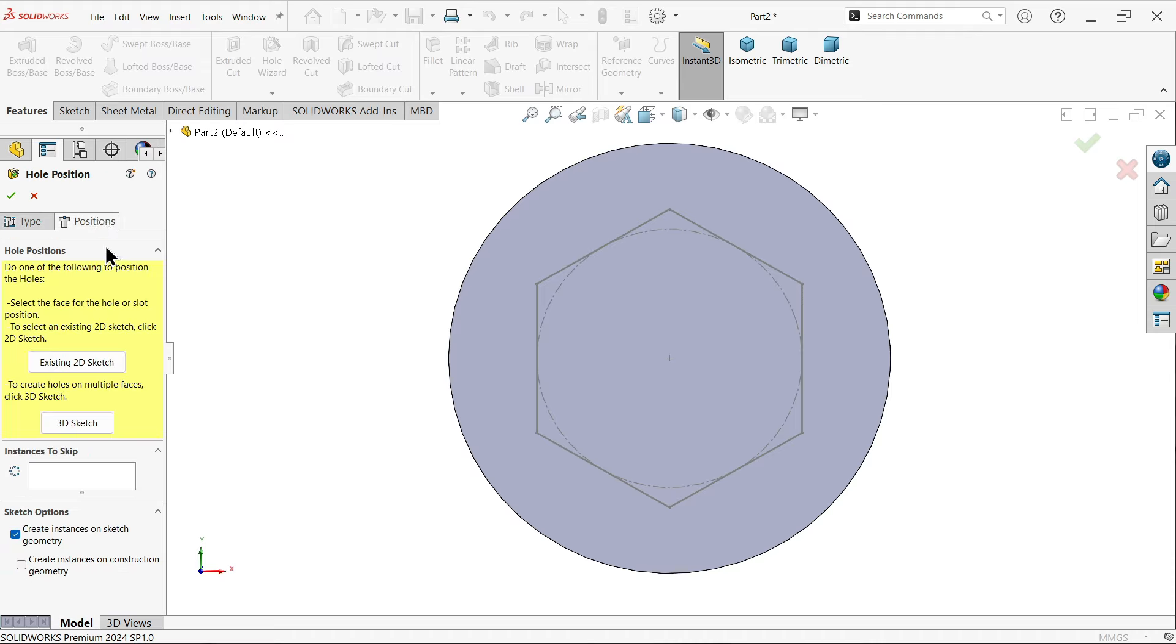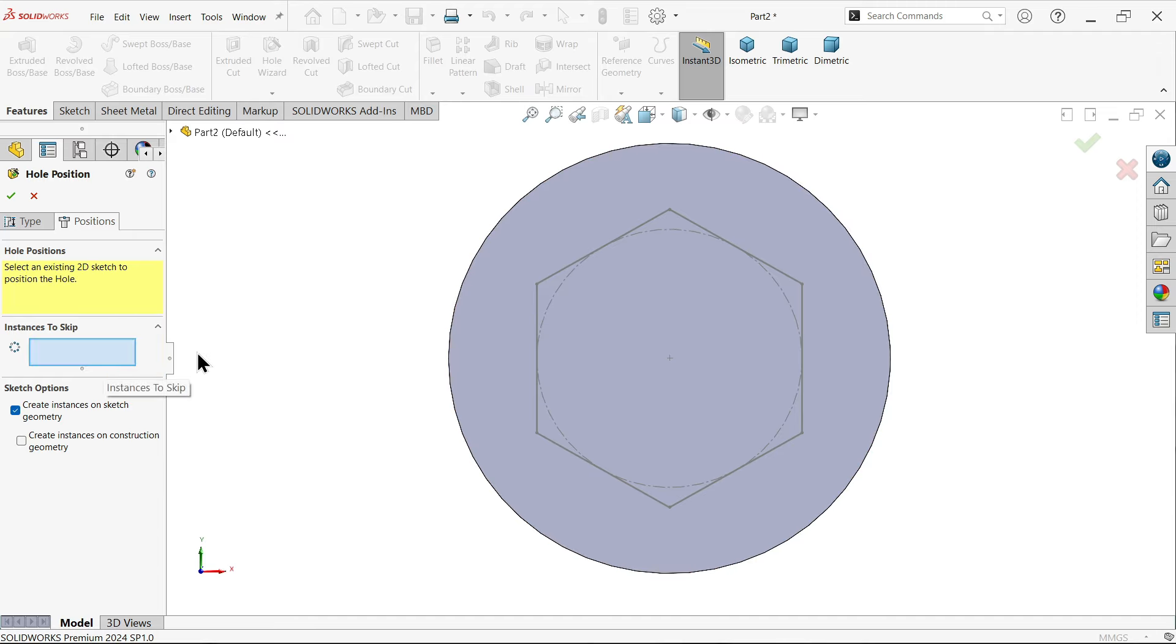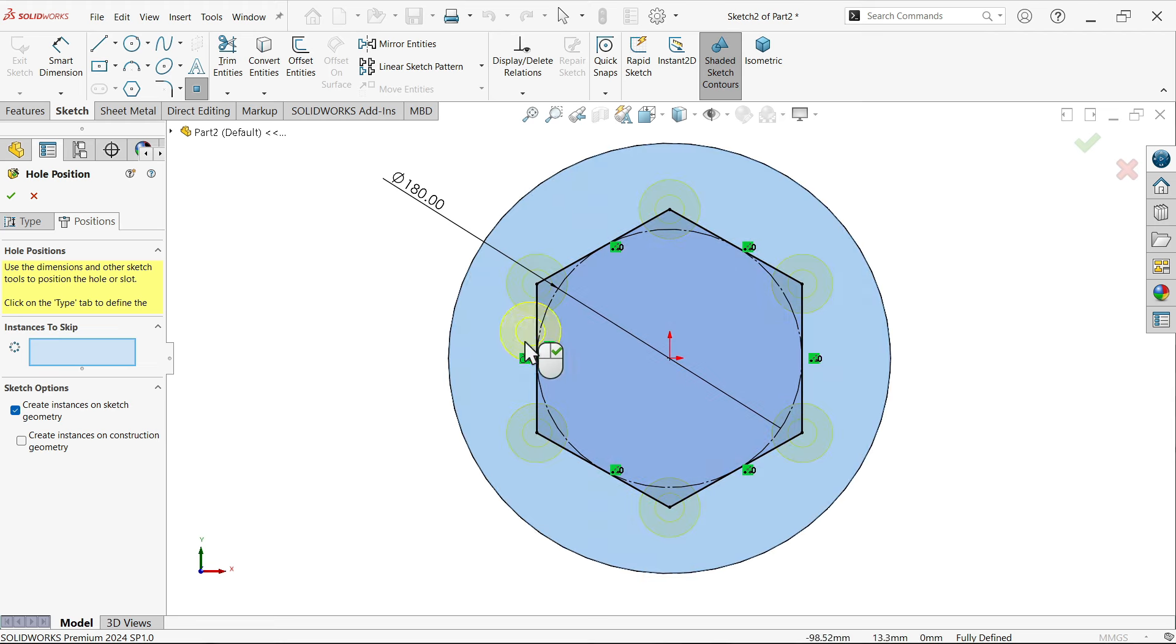Now go to position. Here you will see there is a new feature in 2024 for existing 2D sketch. In this feature you can select any sketch. Let's click and select this sketch and see.